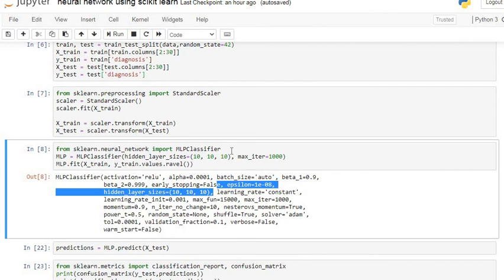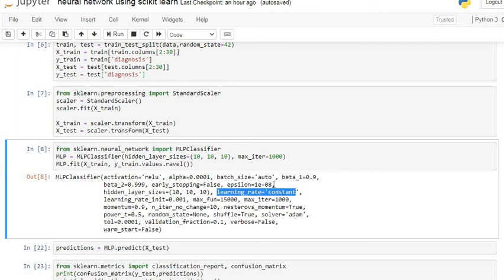If you want to give values for different parameters, you can put them as arguments. You can increase your hidden layer size, and if you want to apply a specific learning rate such as 0.1 or 0.2, you just pass the learning_rate argument with the desired value.